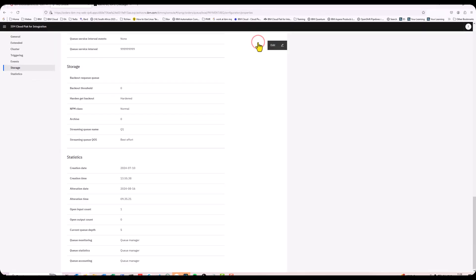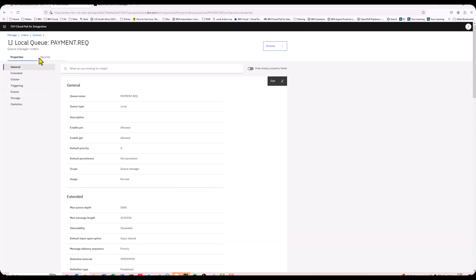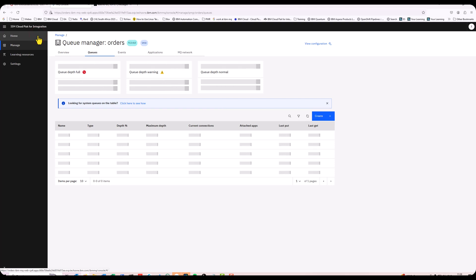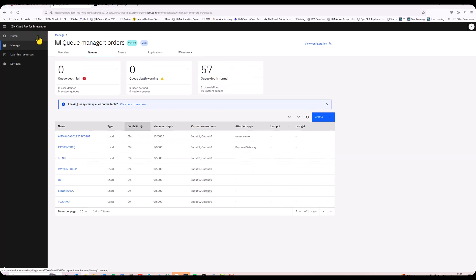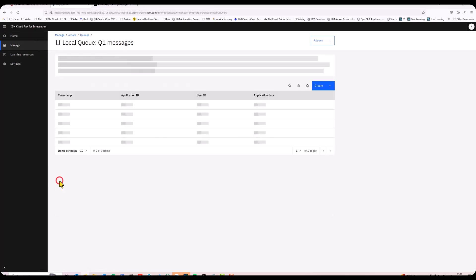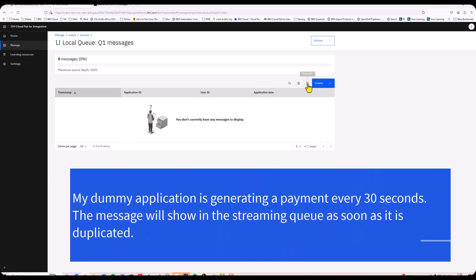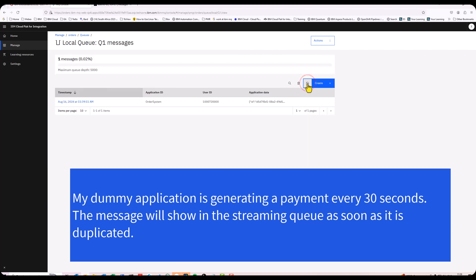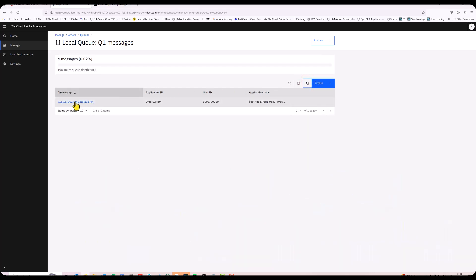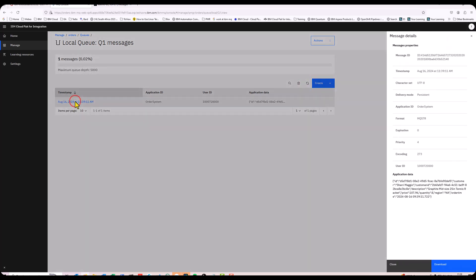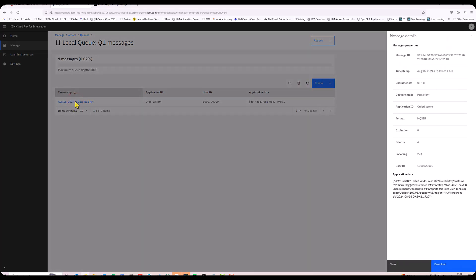Let's save this. If I go back to my Queues, I should see duplicate copies arriving in Q1. It's every 30 seconds, so I'm just going to have to refresh a few times. There's the first one. Look at the data. It's exactly the same format as what we've seen before.